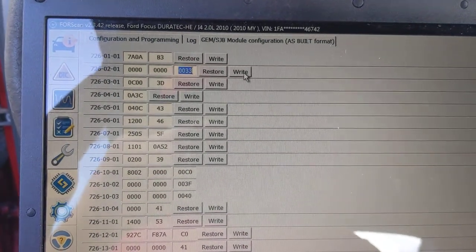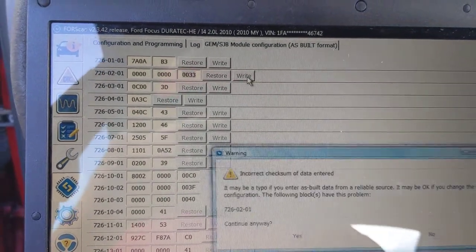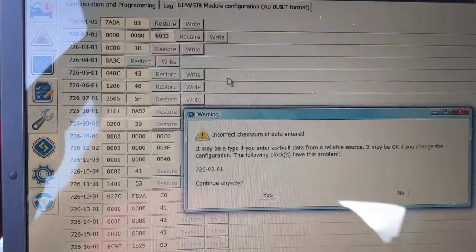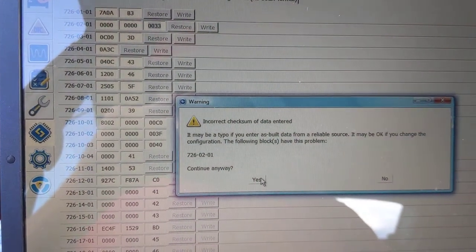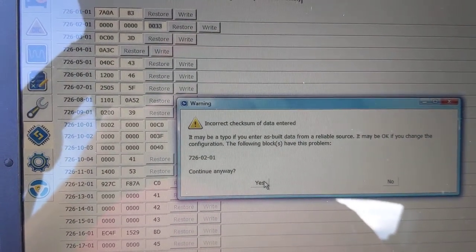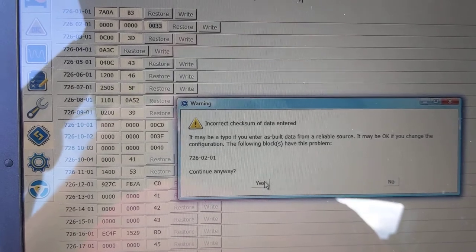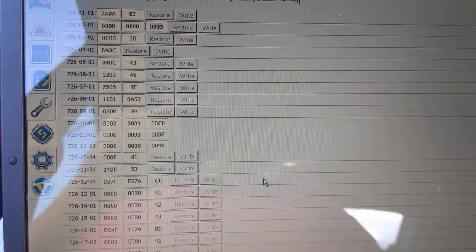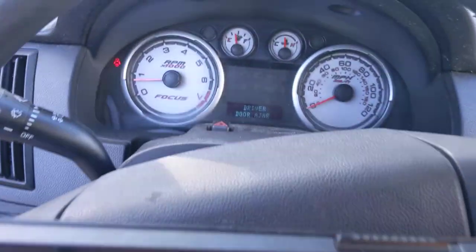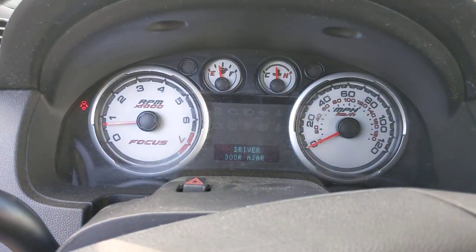So when you do that, you're going to hit write. And it's going to tell you you're changing that. Yada, yada, yada. Immediately, lights off.